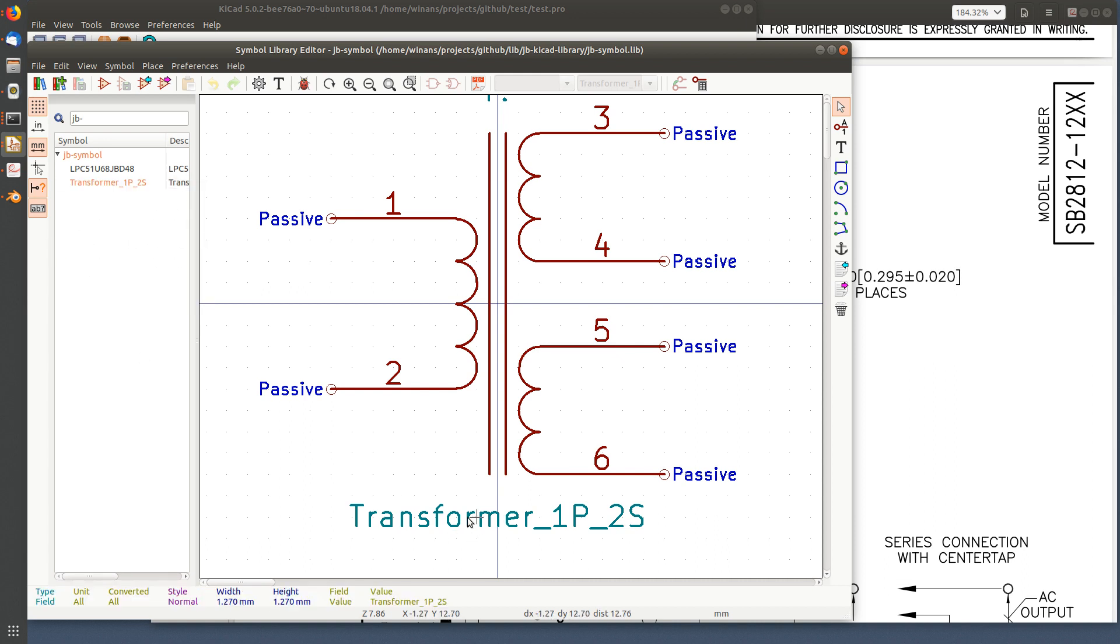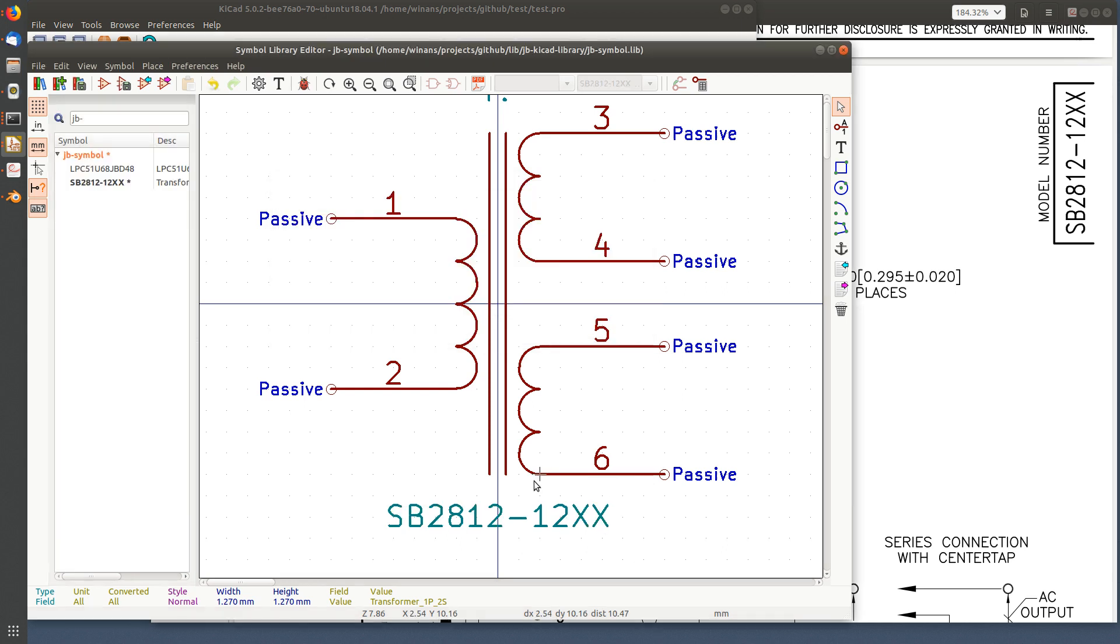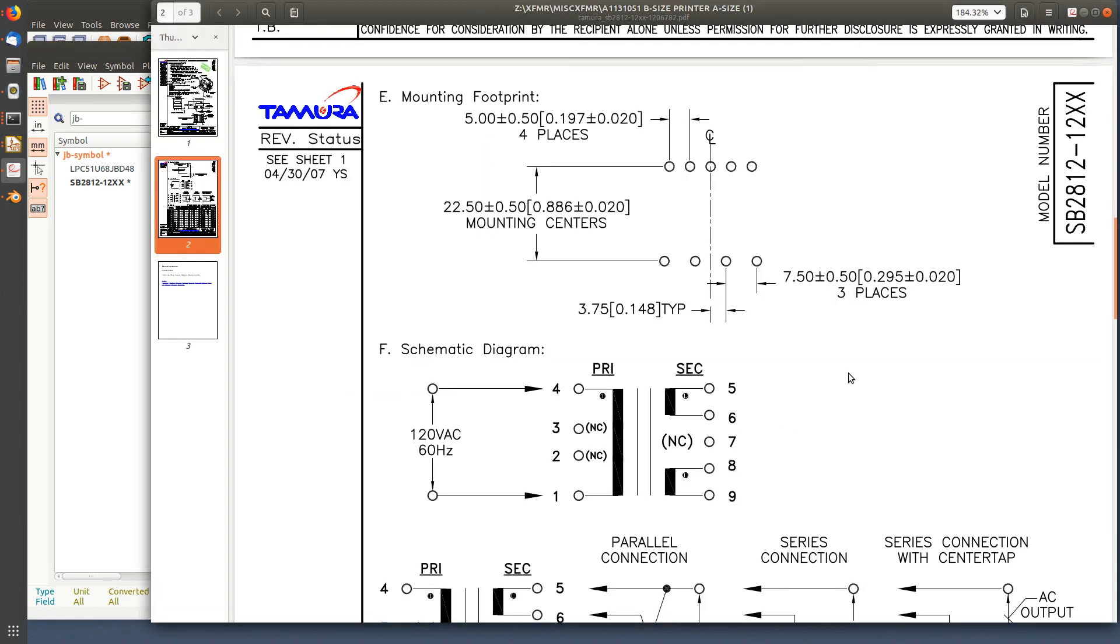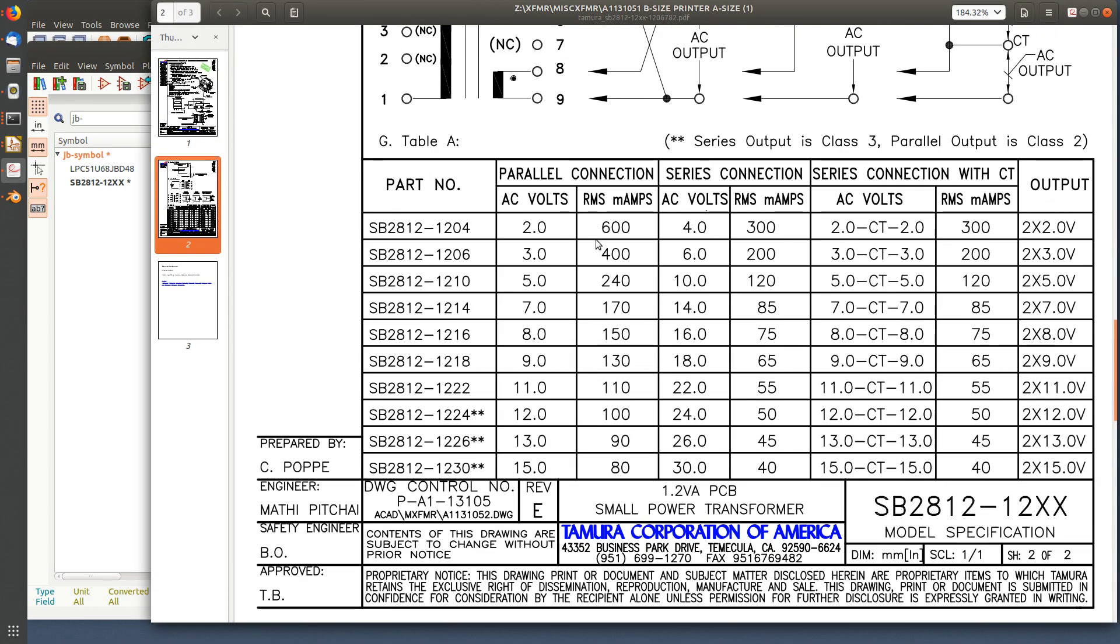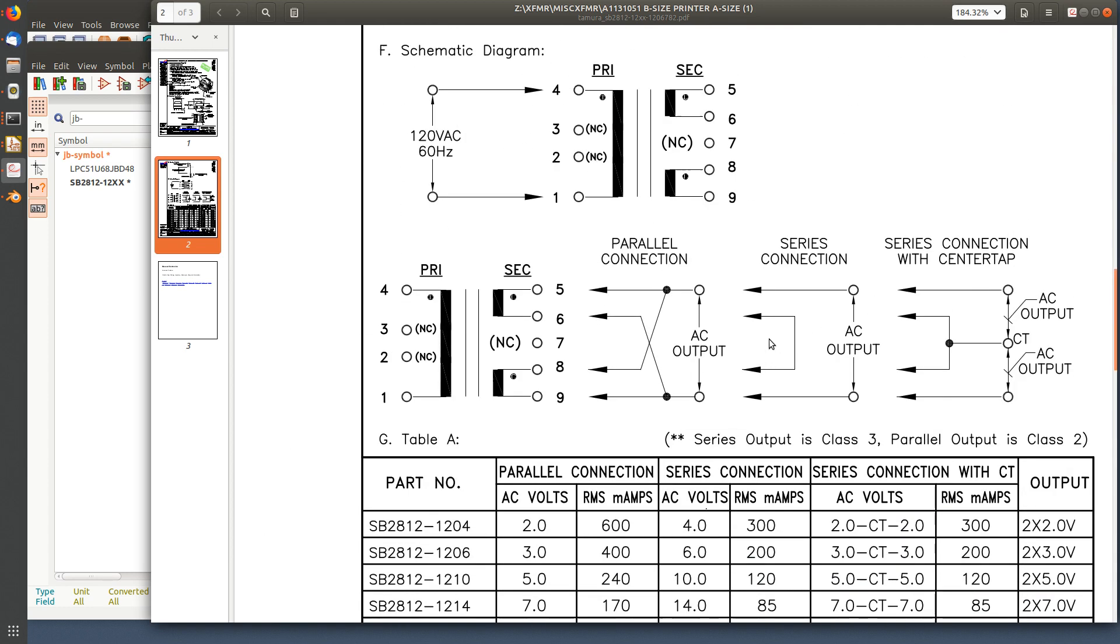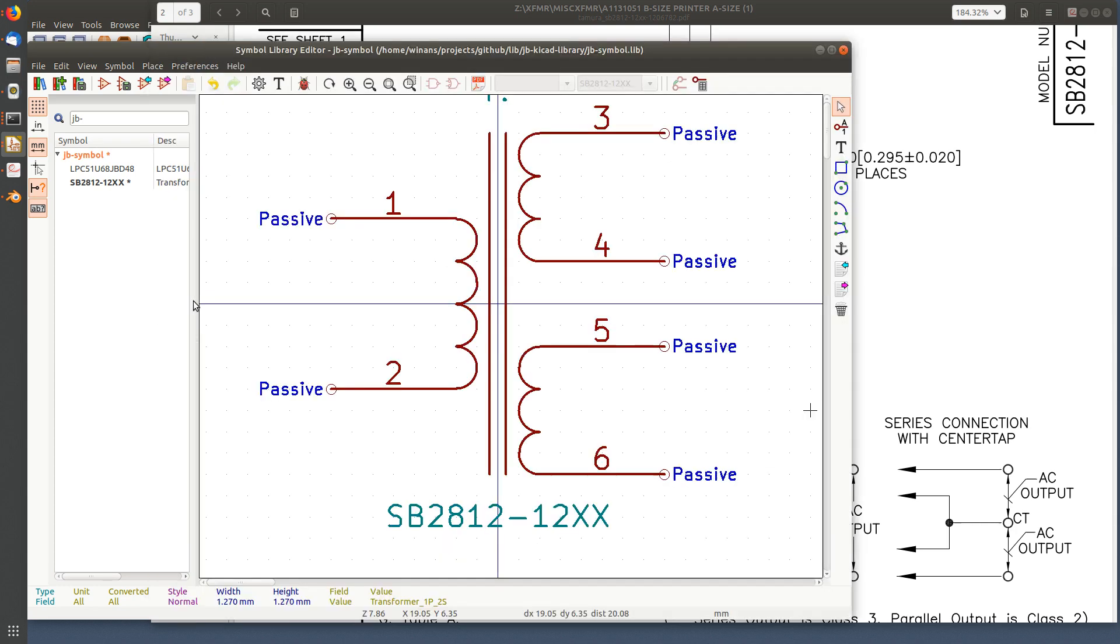This value will be the name of the part and the name of it in the library. So my name: SB2812-12XX, as there are a number of different models of this with different voltages - 120, 40, 60, 8, and so on. This will be the part for that family. Go ahead and save it with the new name.